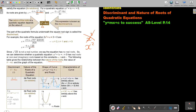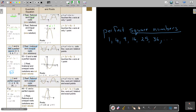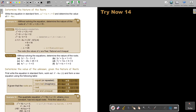So, smaller than zero means no real roots; equal to zero means real, rational, equal; bigger than zero gives two cases. Now, to determine the nature of the roots: write the equation in standard form and determine the value of the discriminant. Without solving the equation — don't factorize, don't use the formula, don't complete the square, don't draw a graph — just tell us what the roots will be.